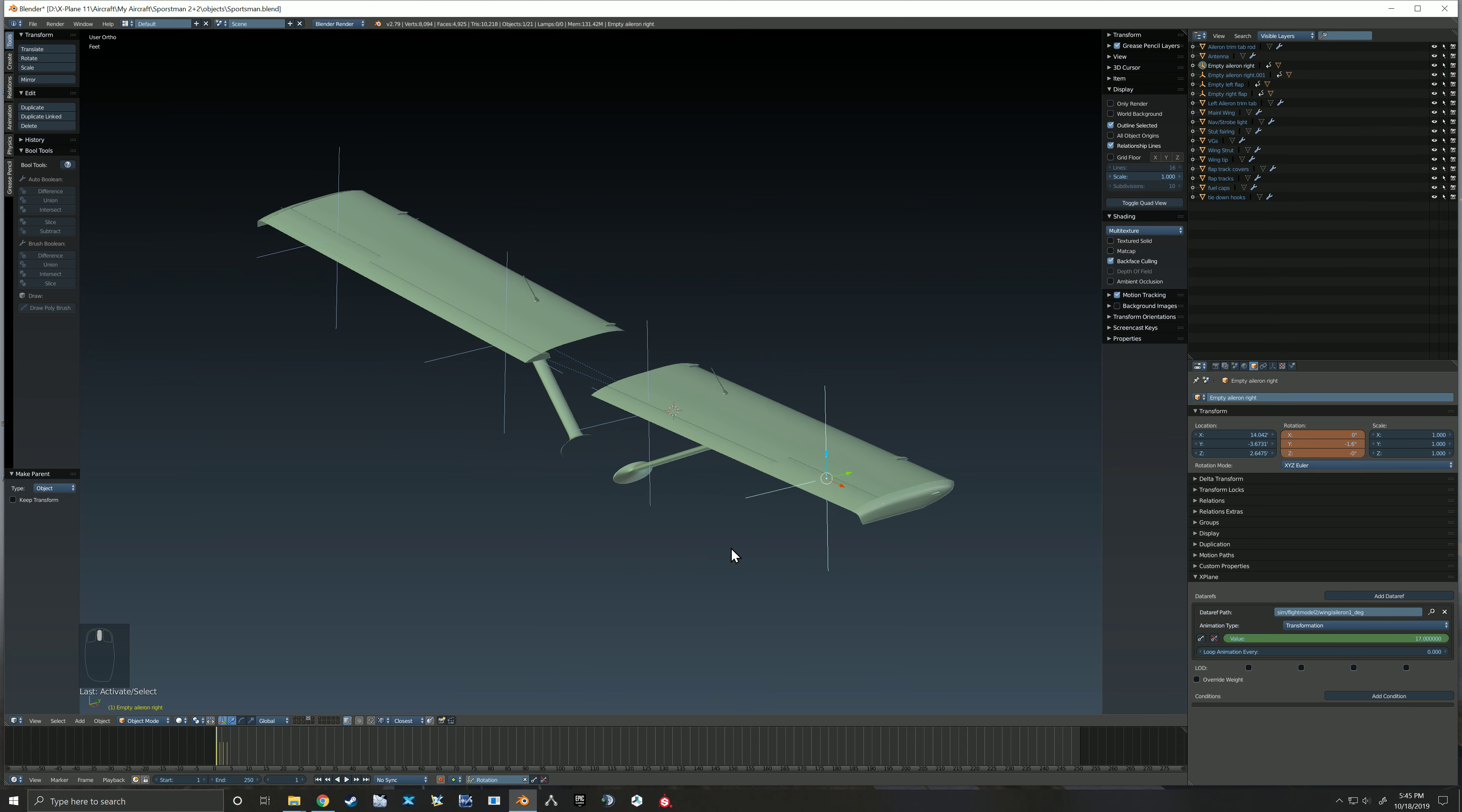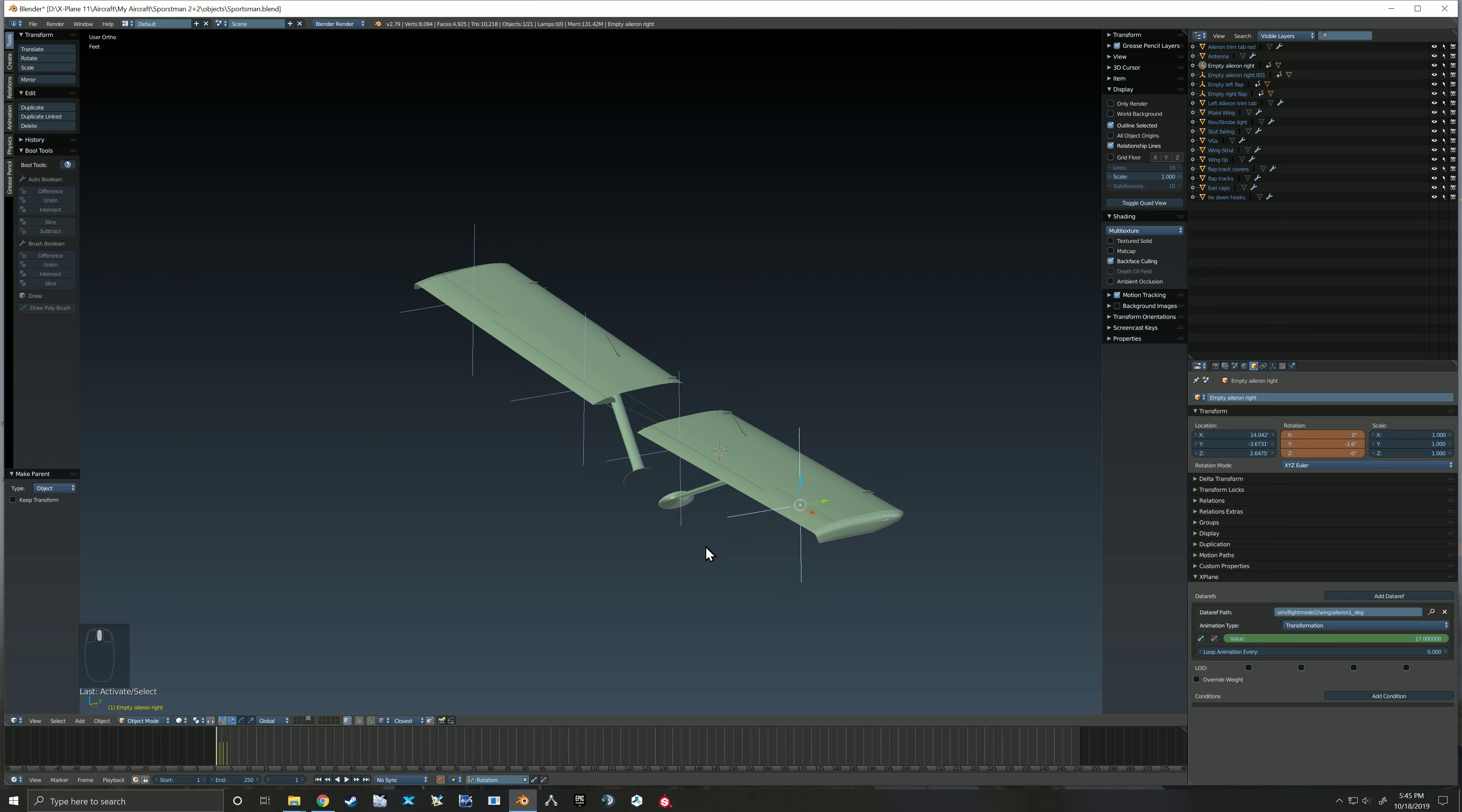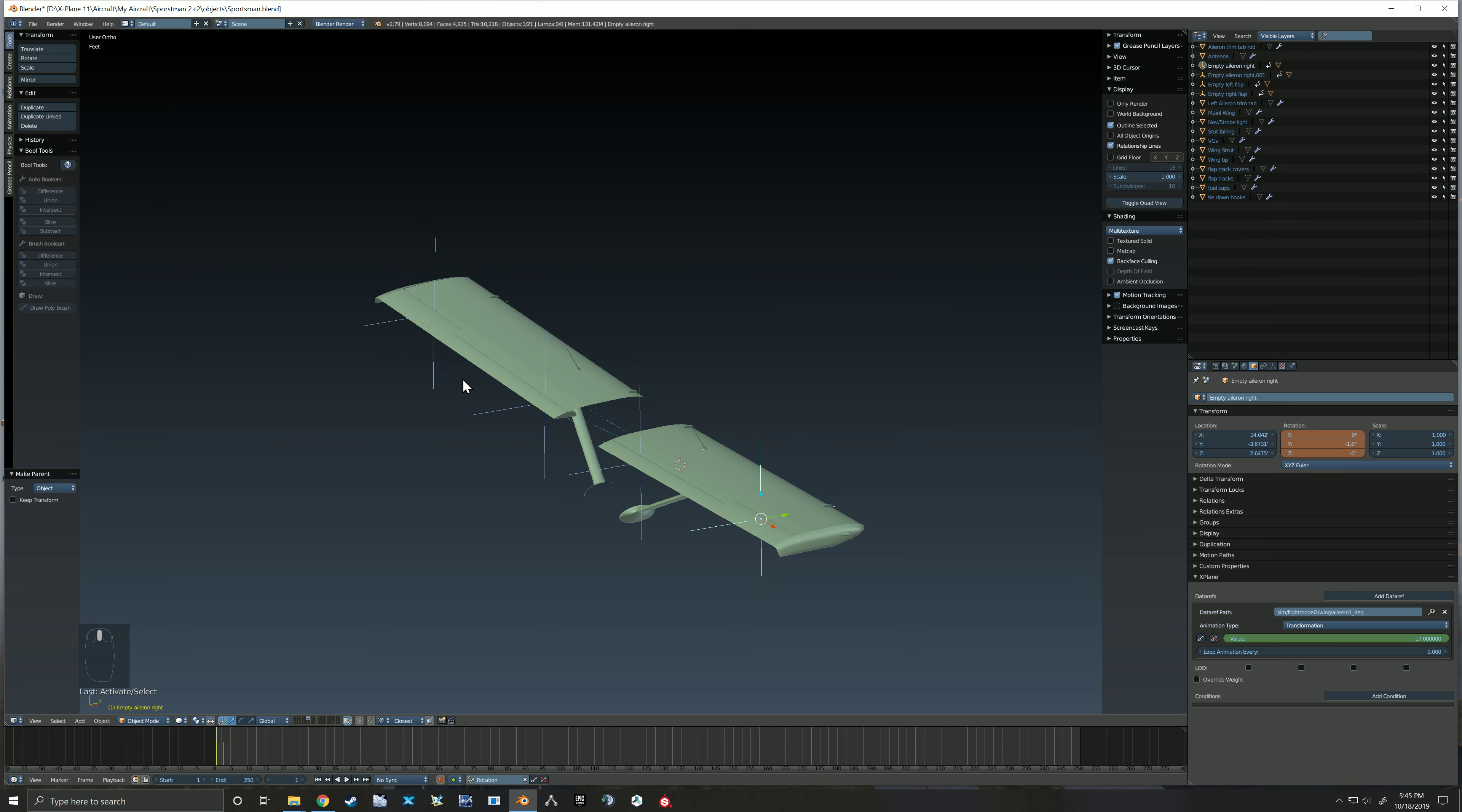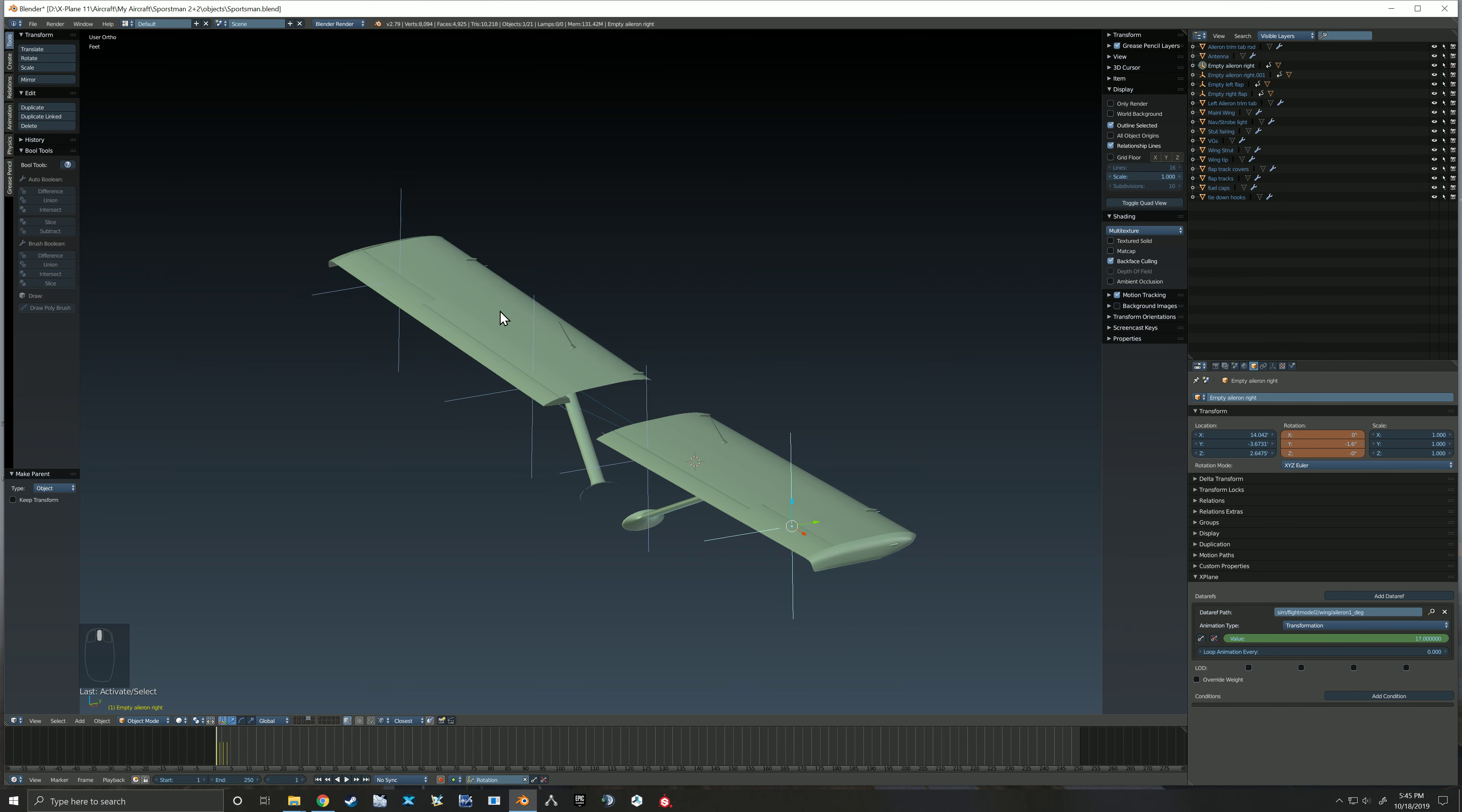And then it would work. So at this point you would just export and test it out in the sim. I'm also going to animate that trim tab, but if you need to see how to do that, I've already put up the video on how I animated the trim tab with the elevator and it's the same, so you should be good to go.